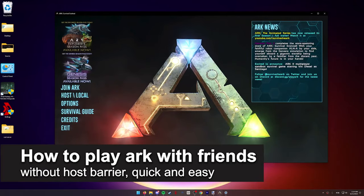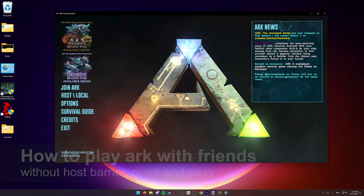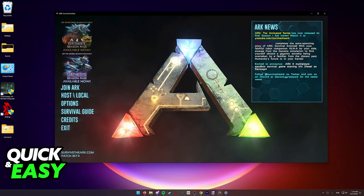In this video, I'm going to teach you how to play ARK with friends without the host barrier. It's a very quick and easy process, so make sure to follow along.